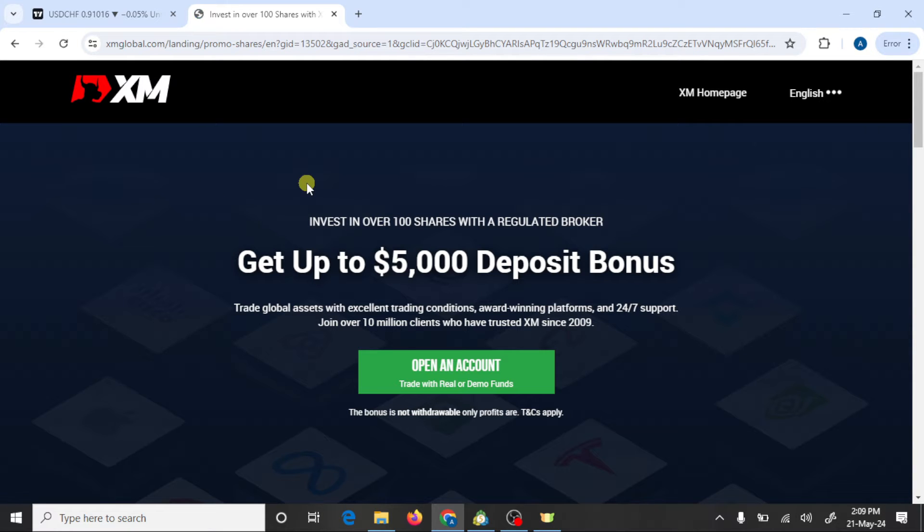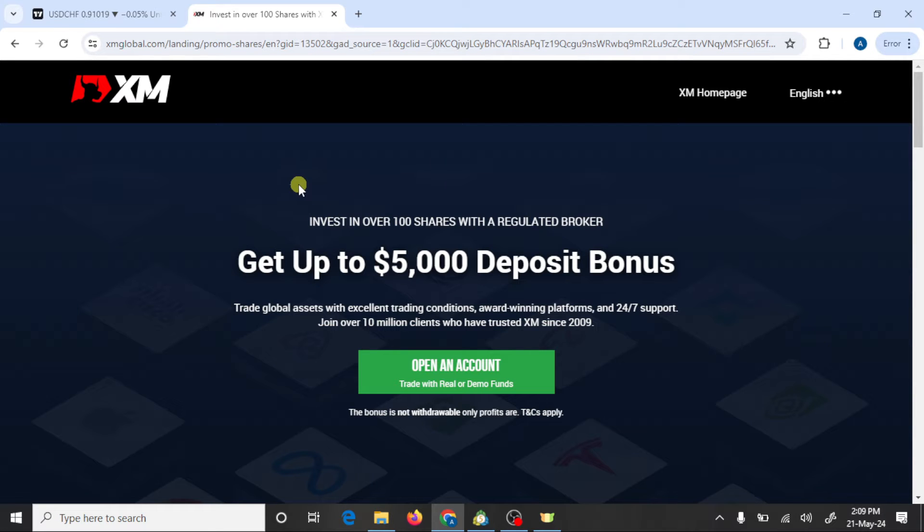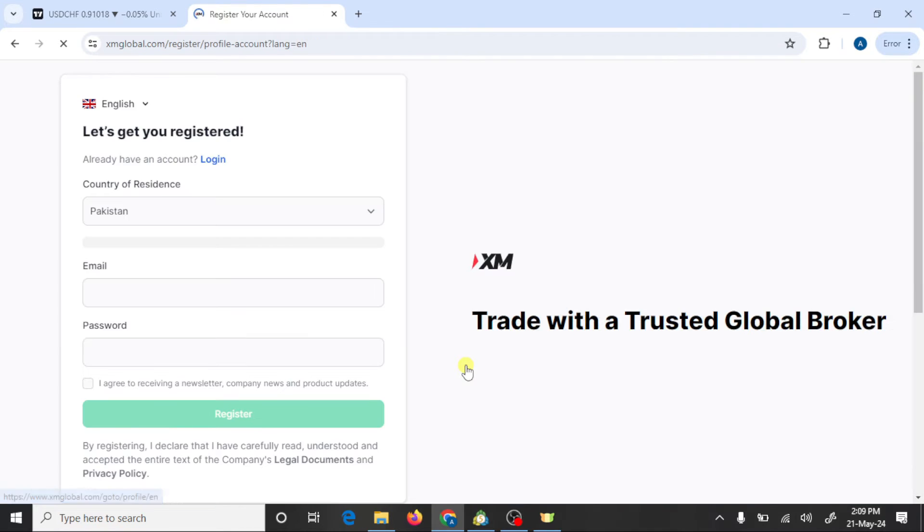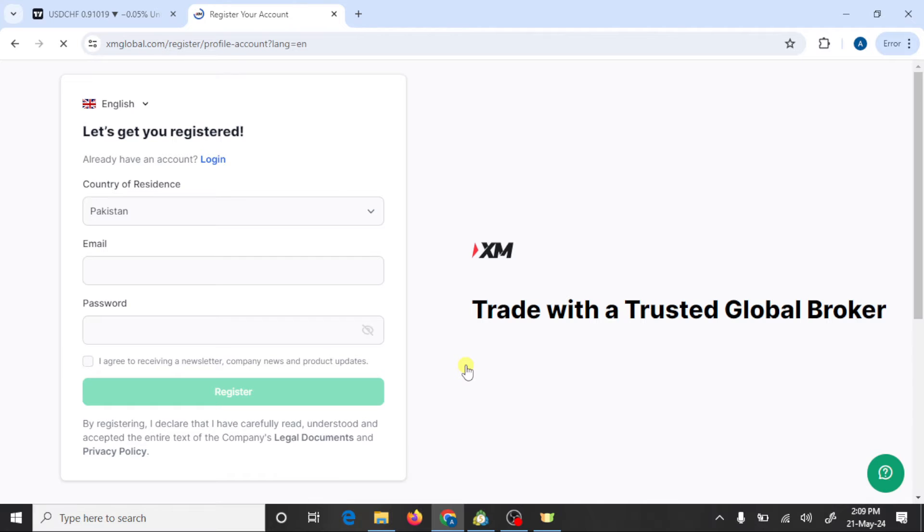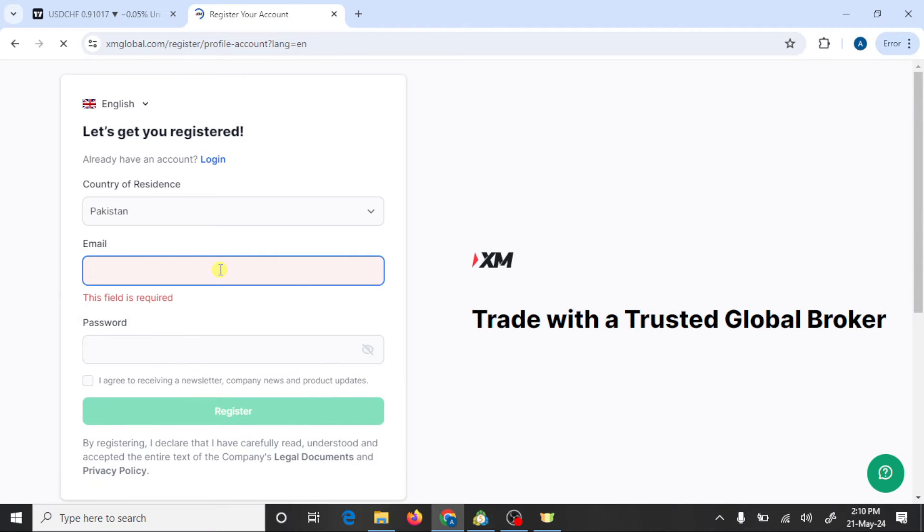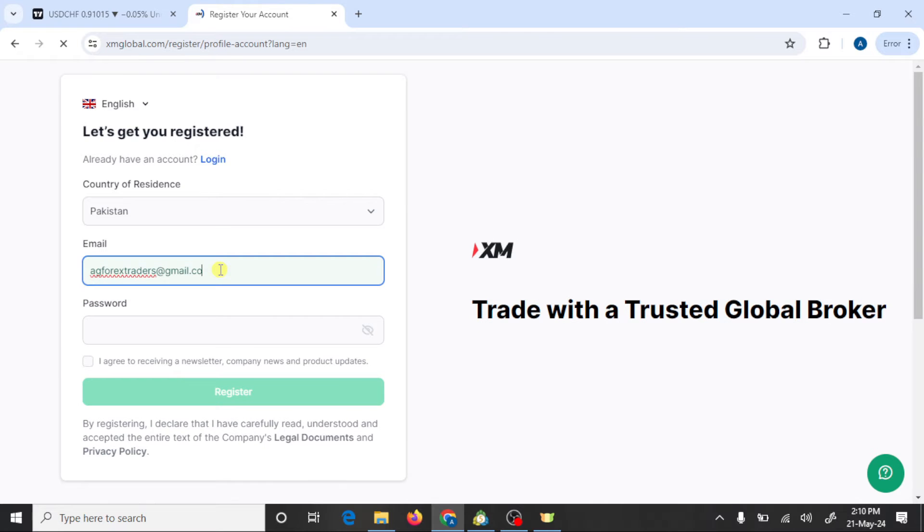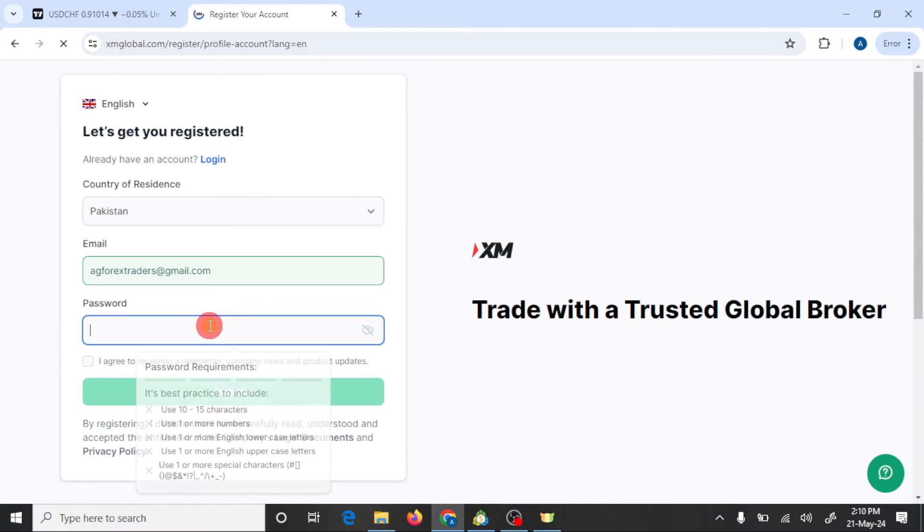So let's start. First you need to click on the link given in the video description. After this, press on open an account. Here you need to select your country, write your email address, and write your password.